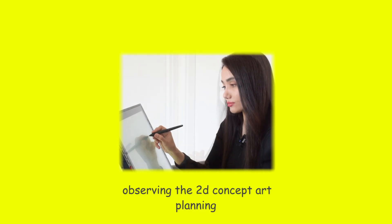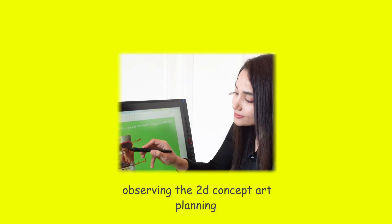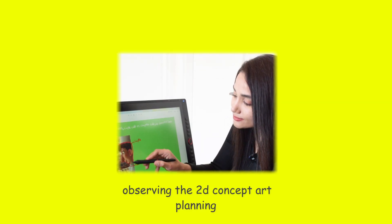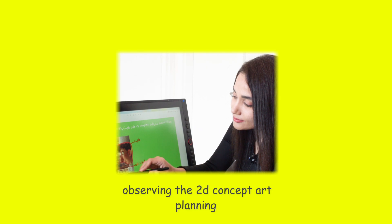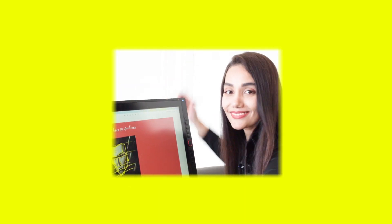Observing the 2D concept art and planning before I jump into sculpting helps me decrease the amount of time trying to figure things out while actually sculpting.